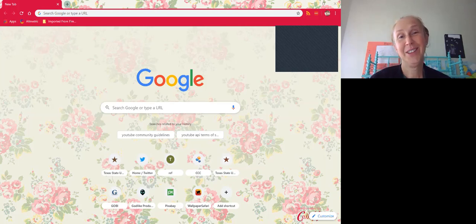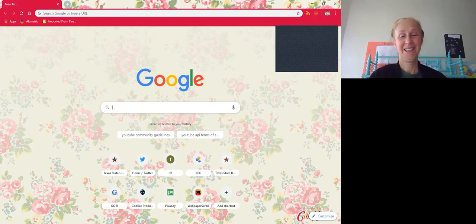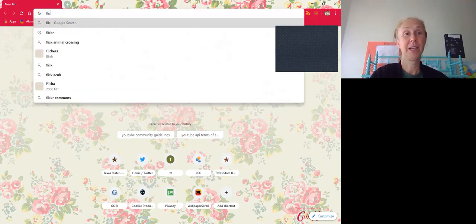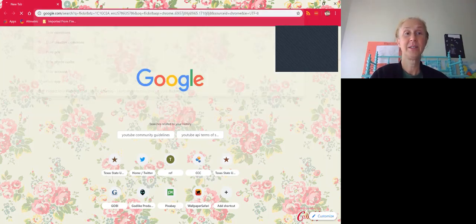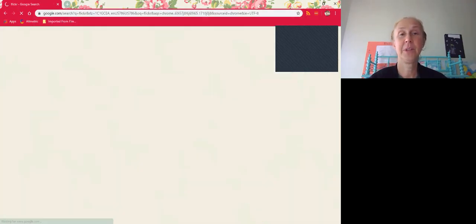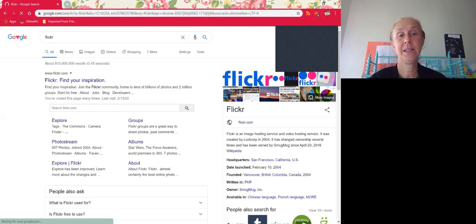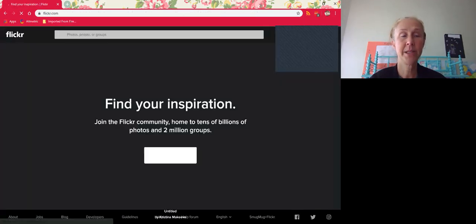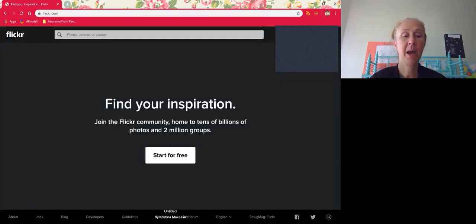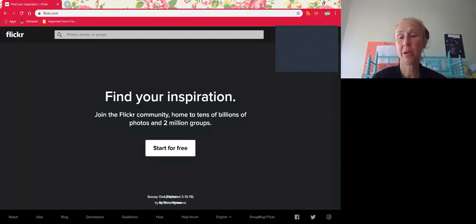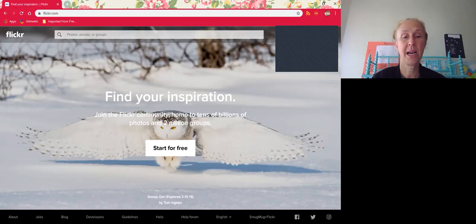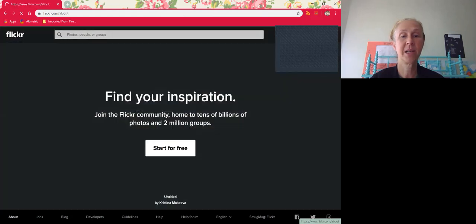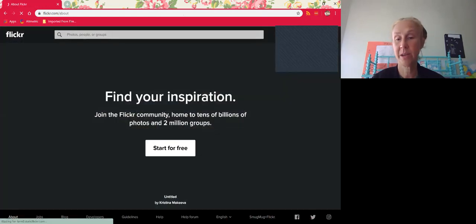So the first thing you do is just go to Google. It's really simple—we're going to actually go to Flickr first. Flickr is a third-party site. When you go to a third-party site, I recommend reading the terms always because that's going to control how you can use the material.